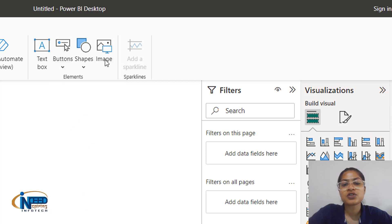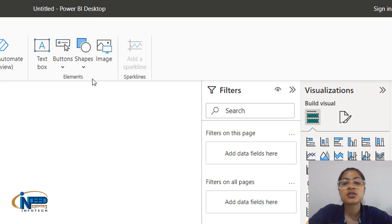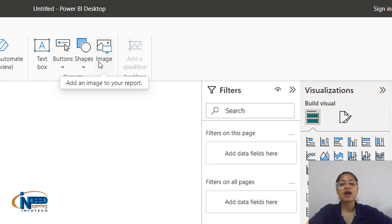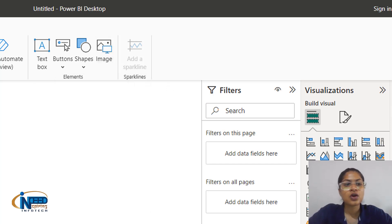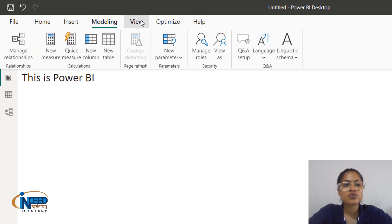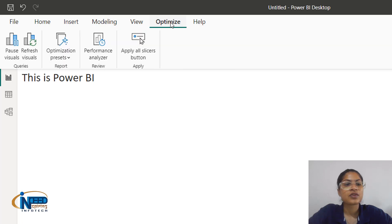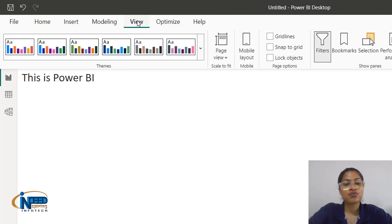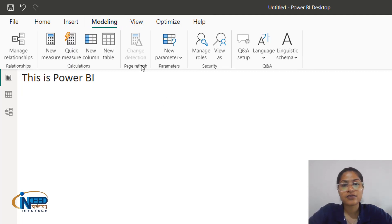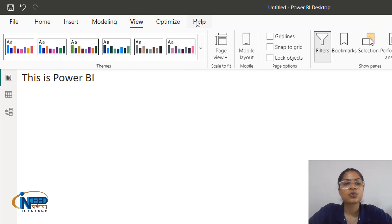We have an option for inserting an image — if the image is on the desktop, we can import it into the Power BI application. We also have modeling, views, optimize, and help options which we will study in further sessions. Similarly, modeling and views options contain some repeated functionality that we will study whenever we require it. Thank you for watching.